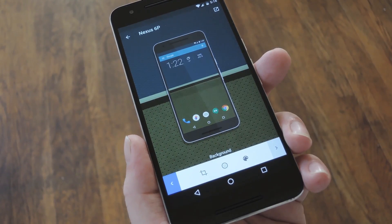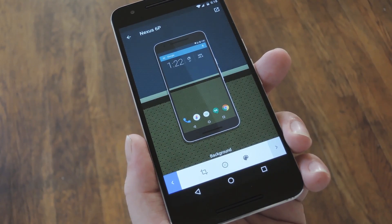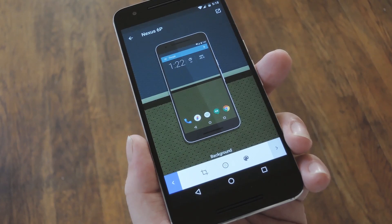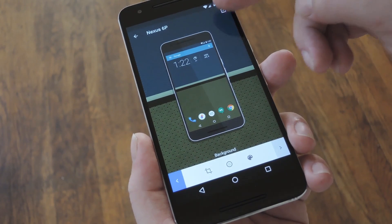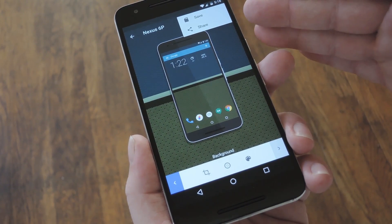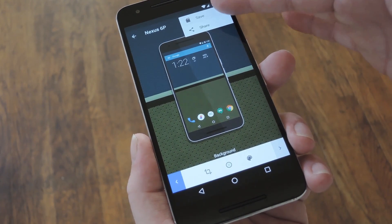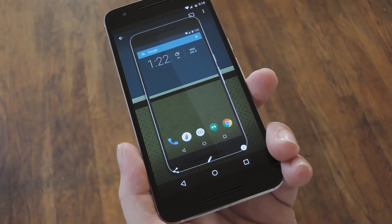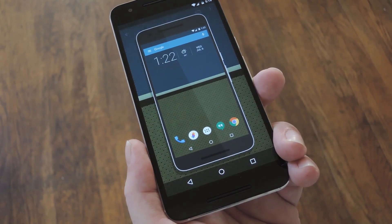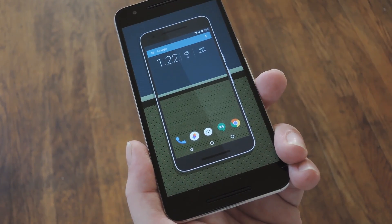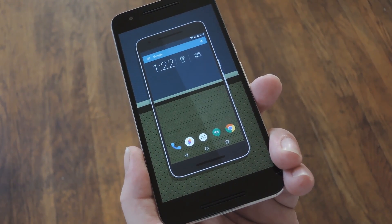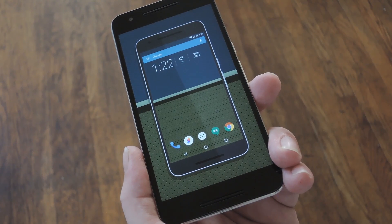From there, you can add a bit of blur to the background with the second button, but when you're done with all that, tap the icon in the top right corner, then choose either save or share. As you can see, the end result is much nicer than a boring old screenshot, and it does a great job of showing off your phone in general.